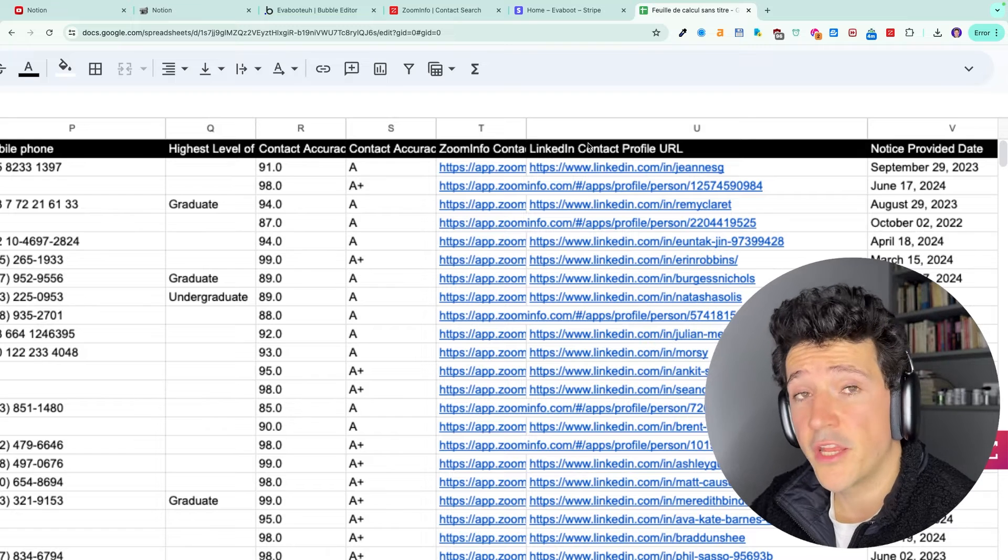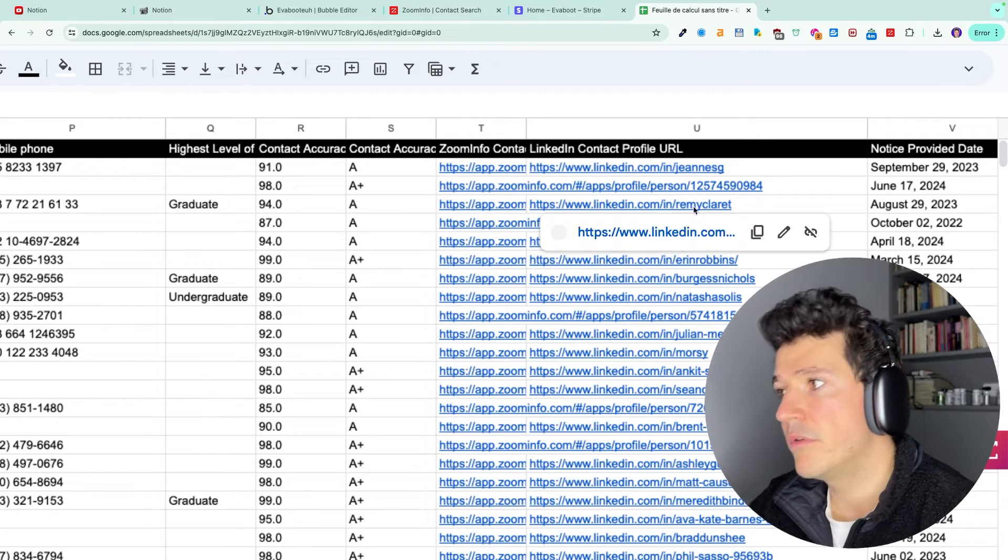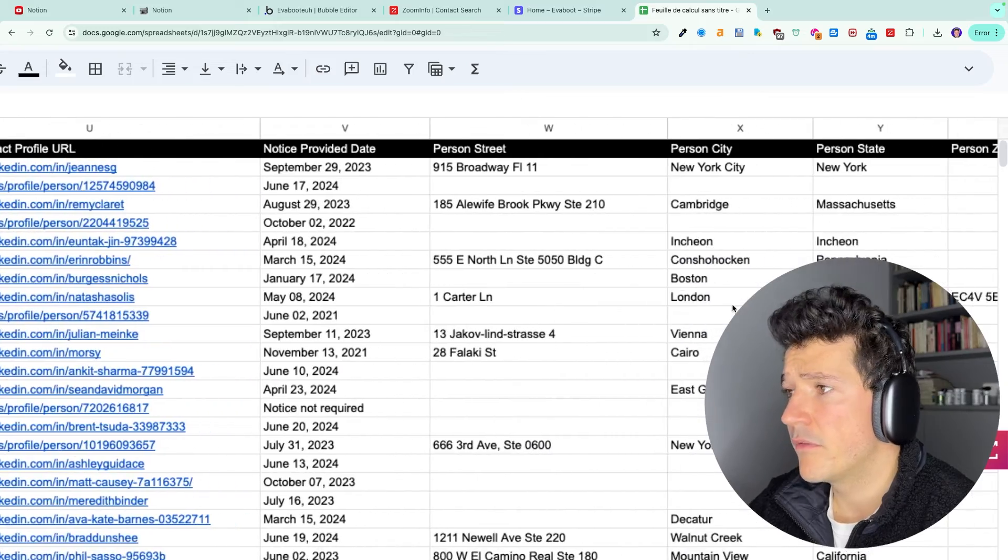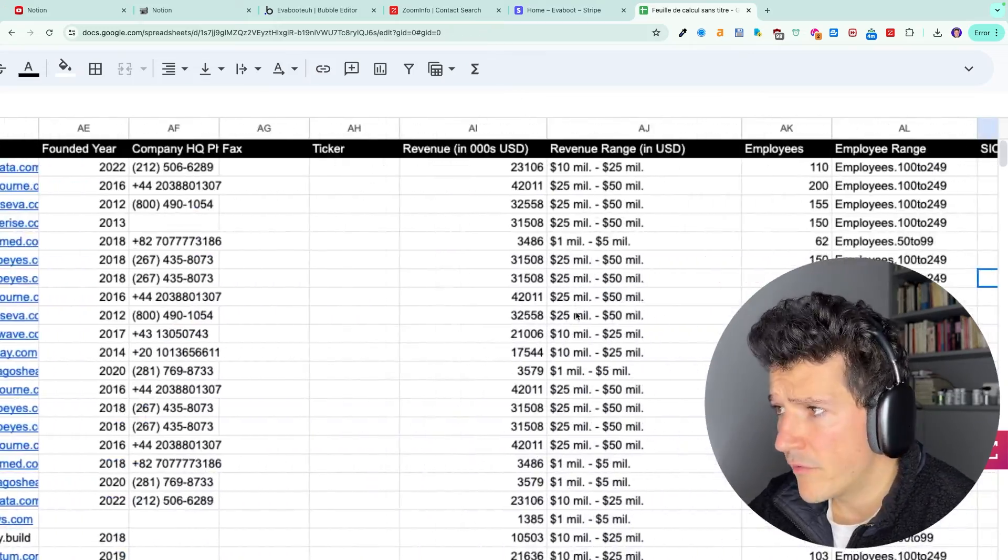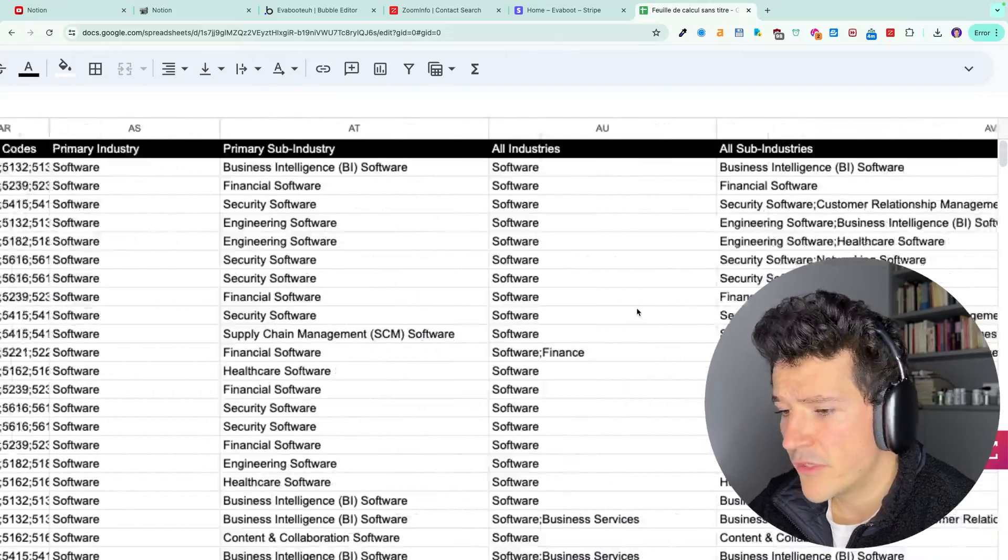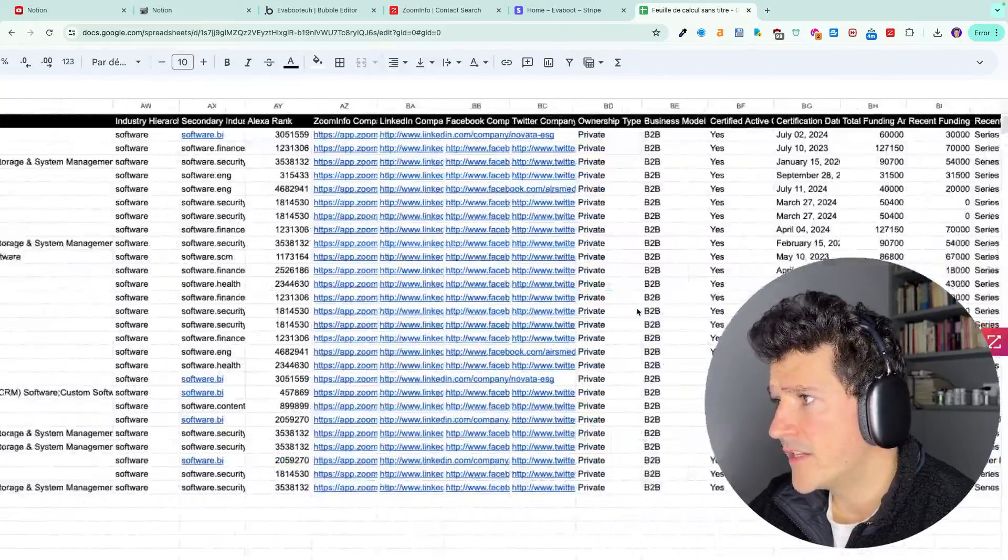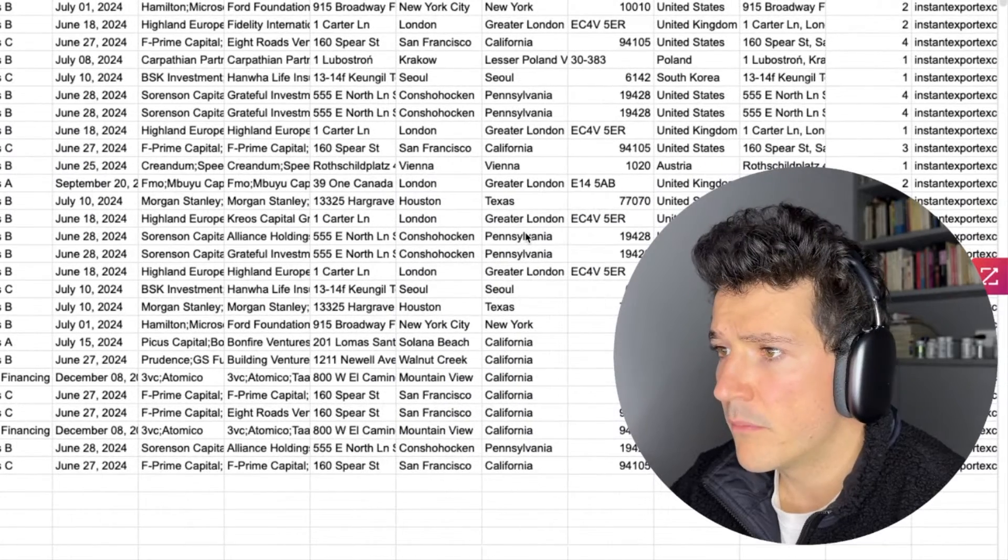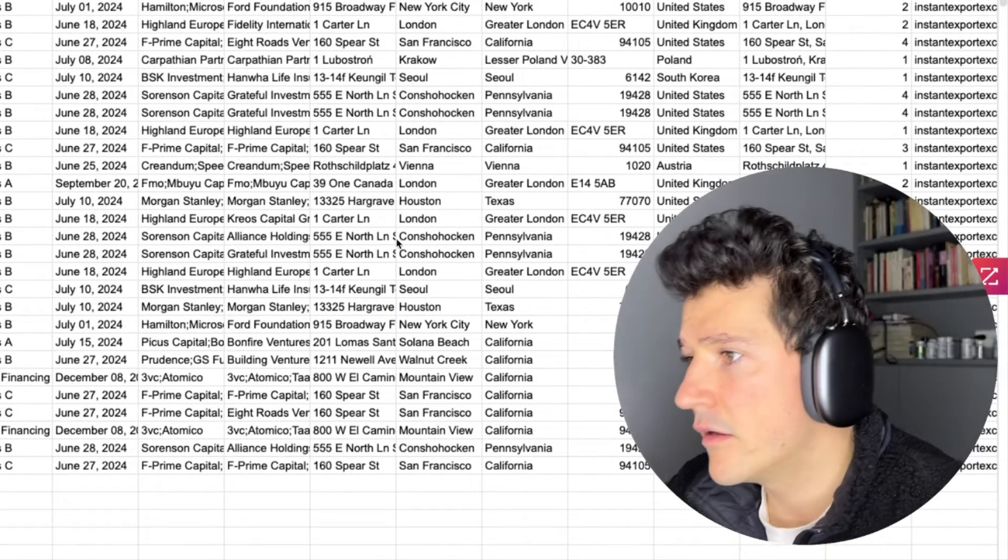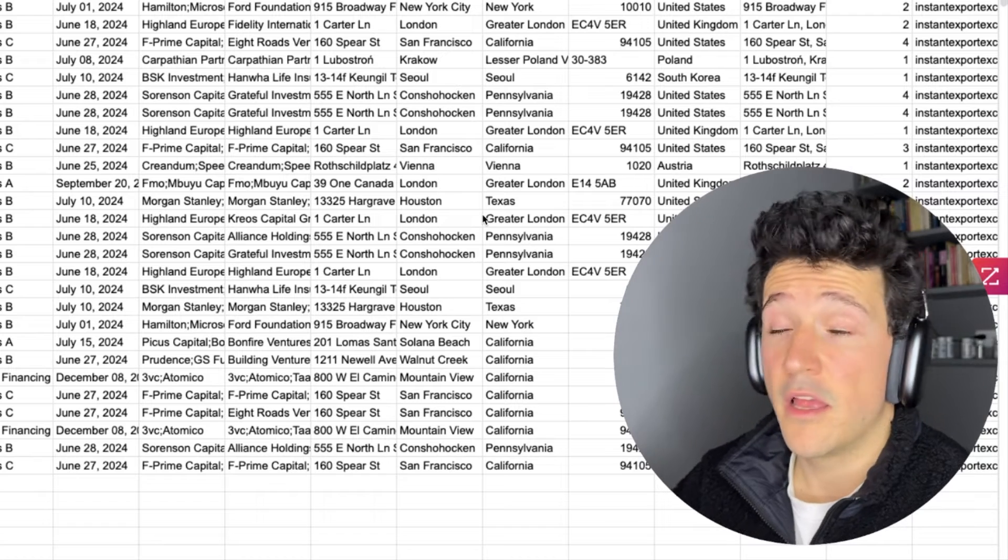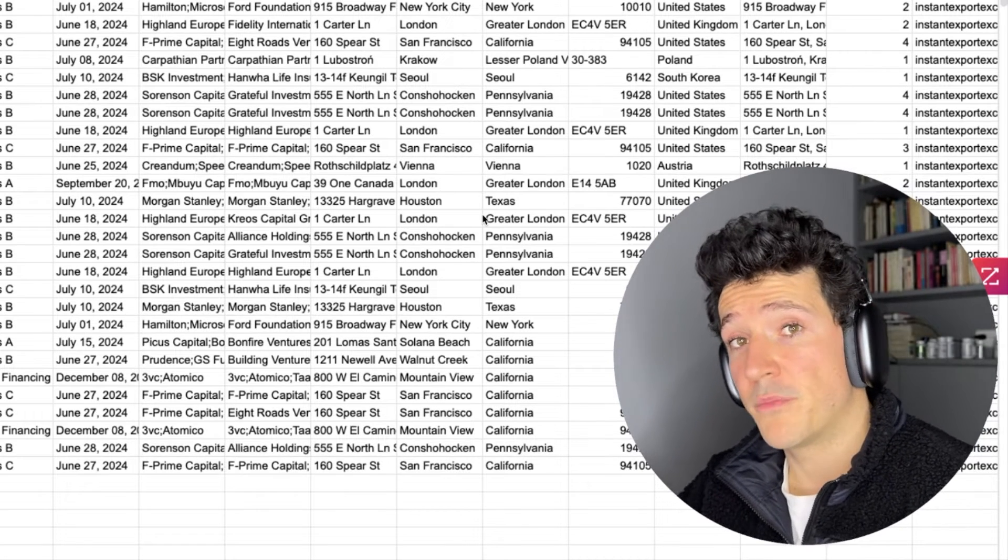then you get some information about the address, about the revenue, about the industries, about the fundraising. And basically this is one of the most complete sources of data you can get. You basically have here everything you need to know about your prospect to reach out to them.